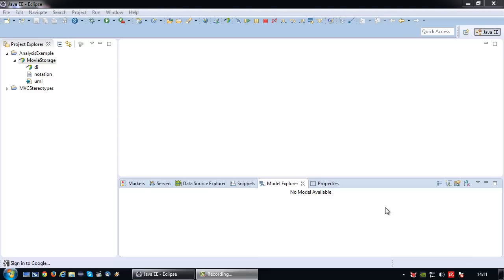So basically we're going to step by step design the technical details of our system. And I'm going to do that by using a class diagram, a communication diagram, and a sequence diagram. Or as a matter of fact, I'm going to use multiple ones but only one class diagram, and this class diagram will basically contain the technical structure of our system.